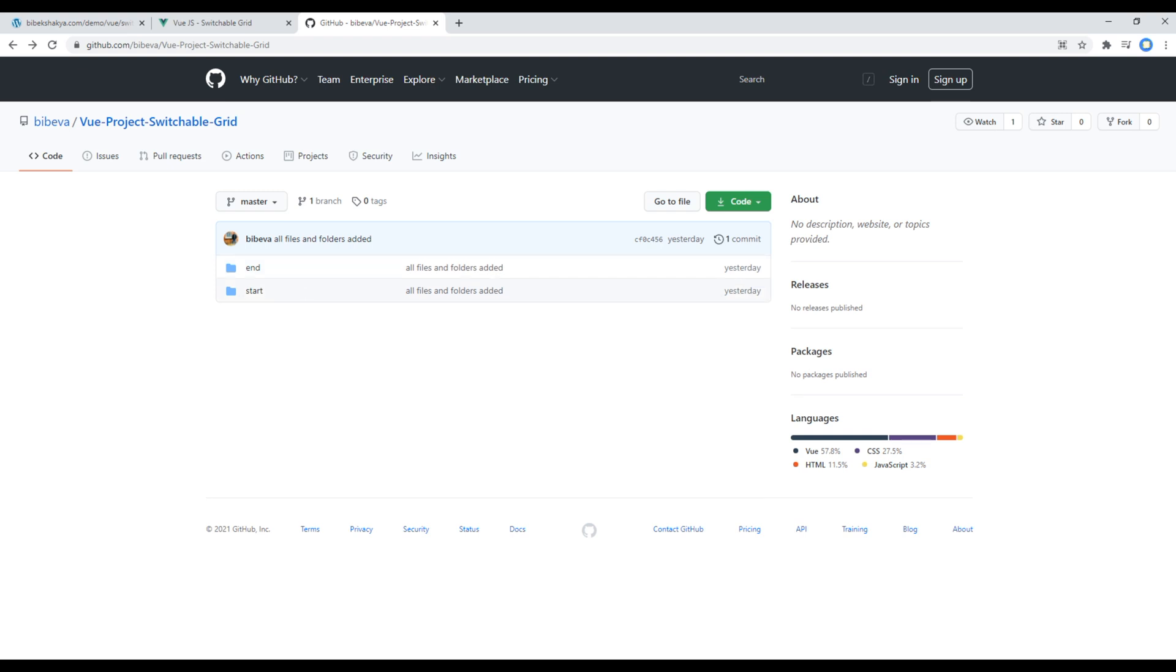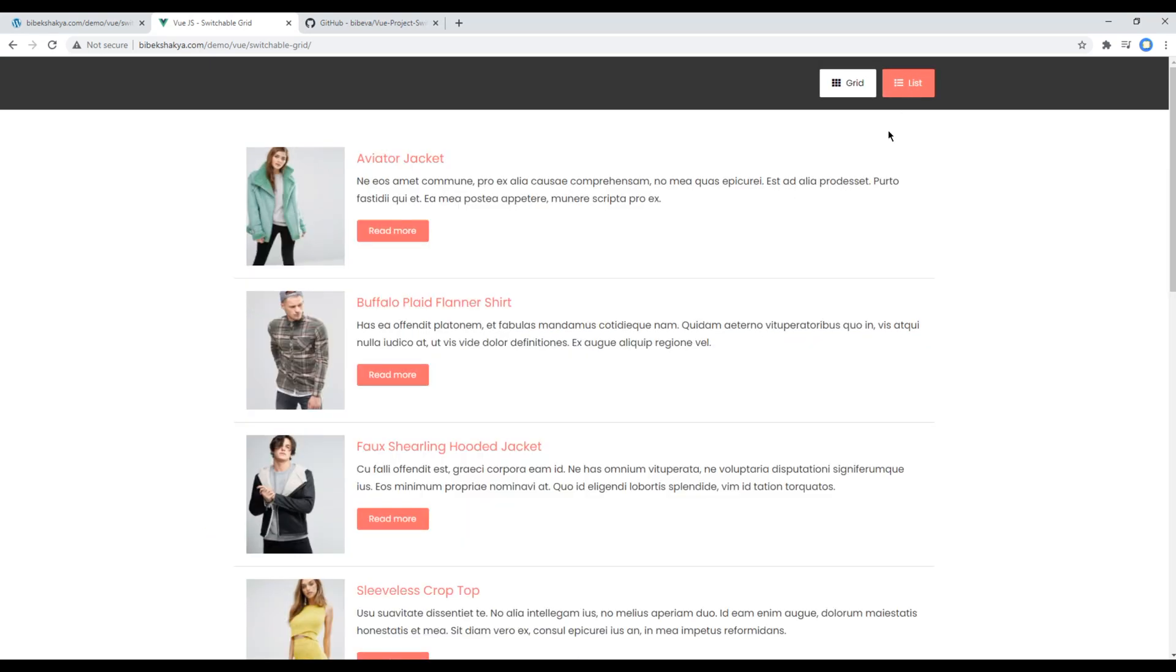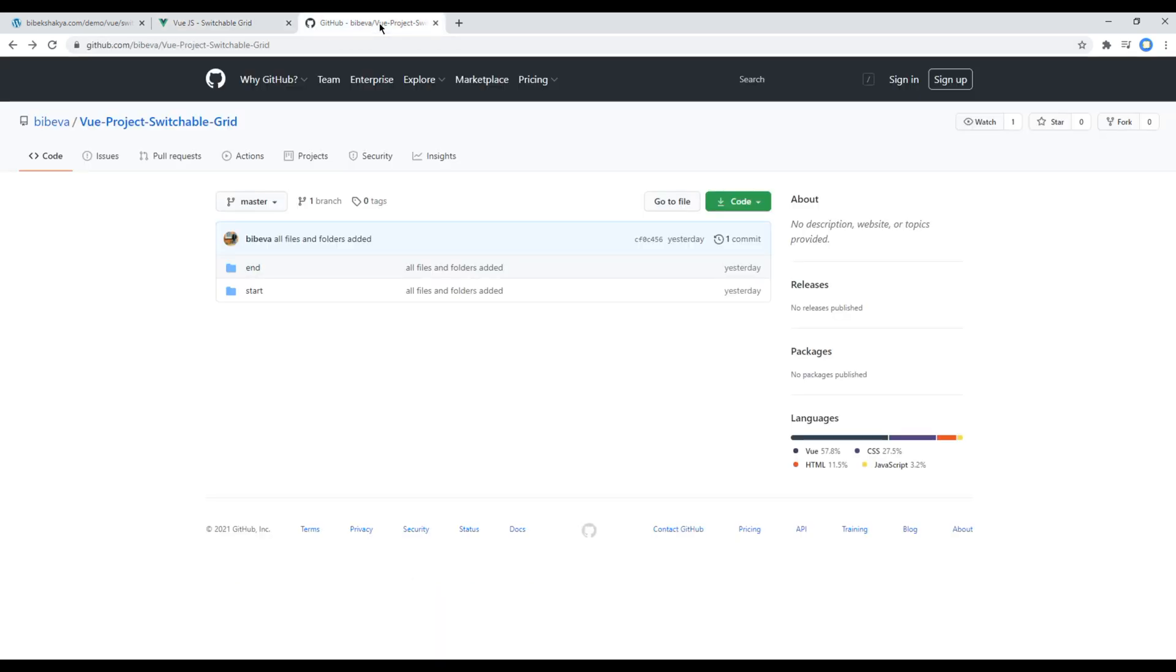You can use this end folder if you want to see the end result of our site, which is this one. But if you want to follow along with me, you can use this start folder. Now let's clone this repository.